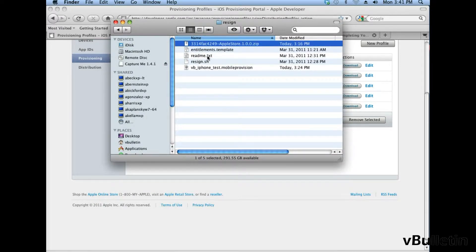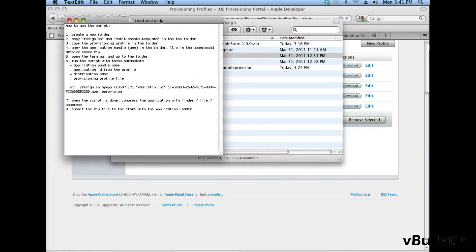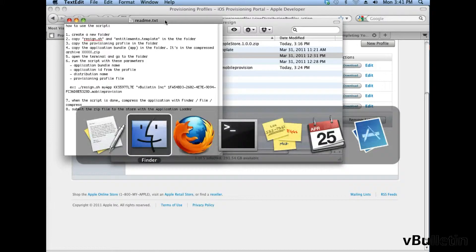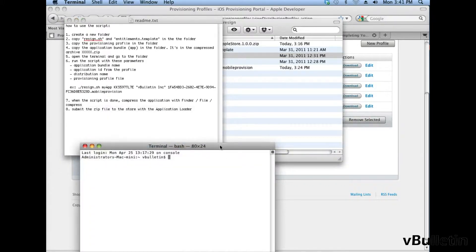After all the needed files are inside the Resign folder, open the readme.txt file, and then open the terminal application of your Mac.